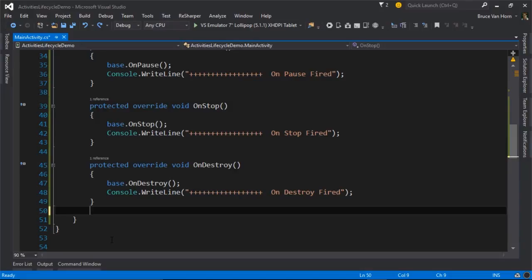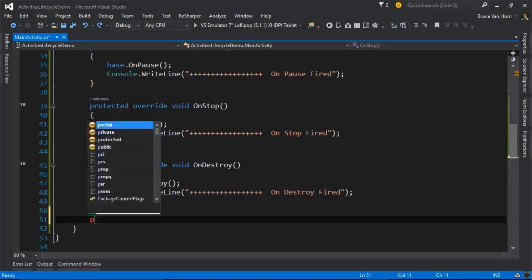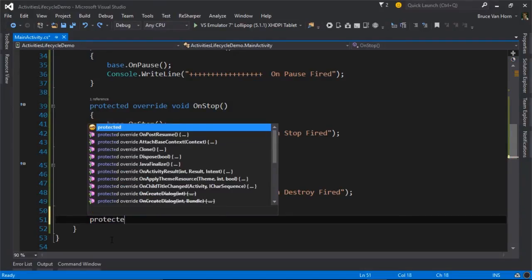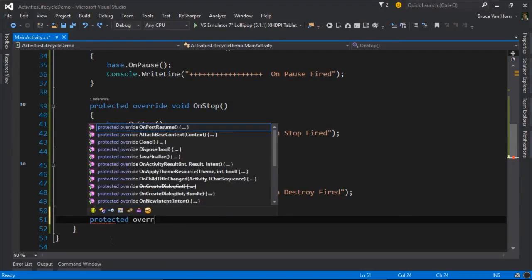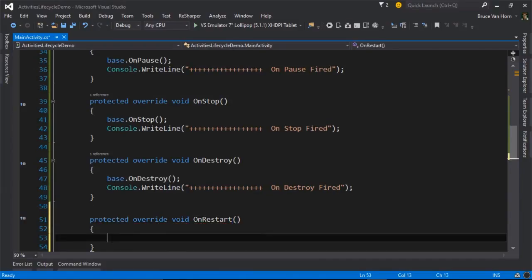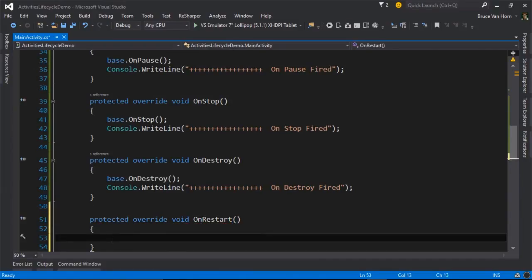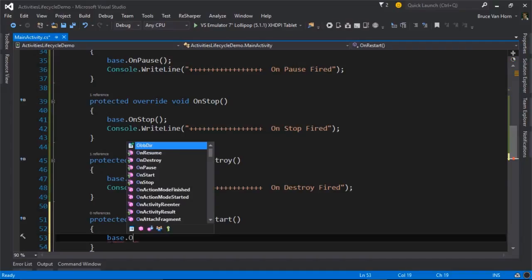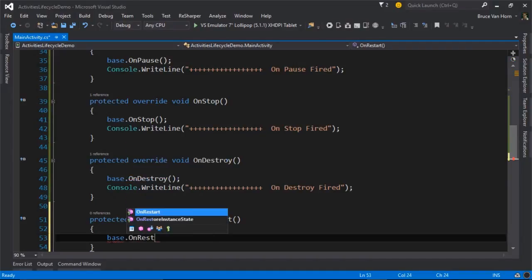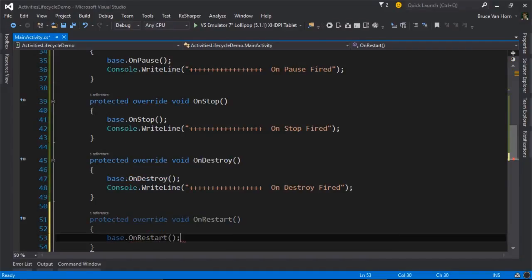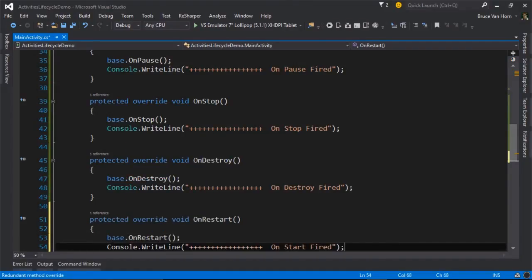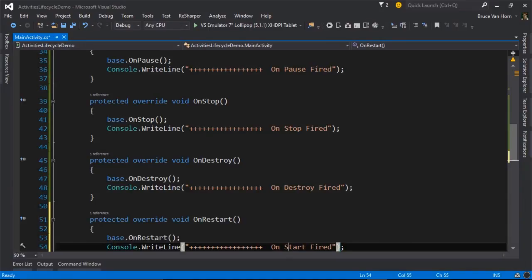and that swaps your main activity back onto the top of the backstack. When that happens, there's an event that's fired called on restart. So let's go ahead and add support for that.